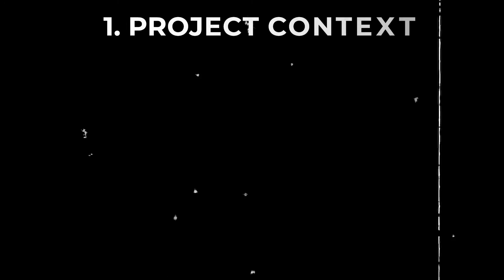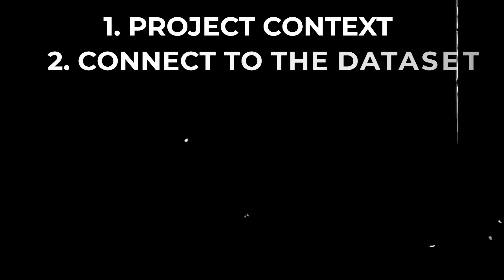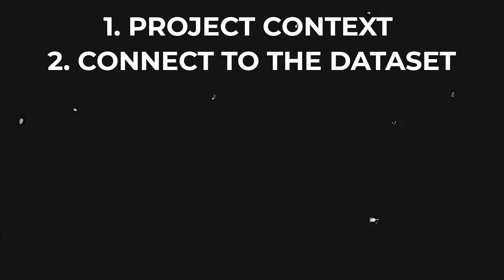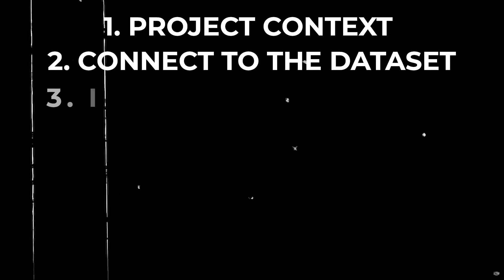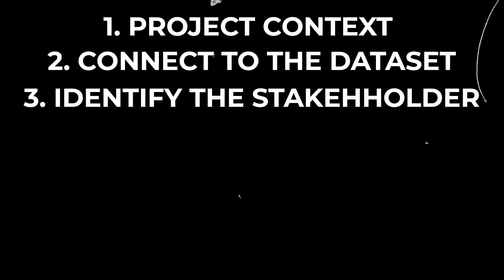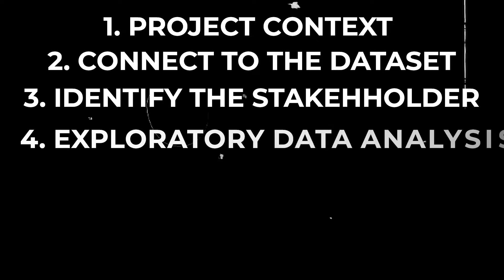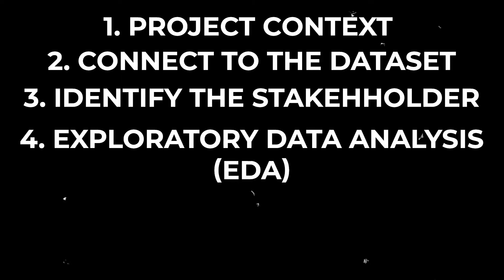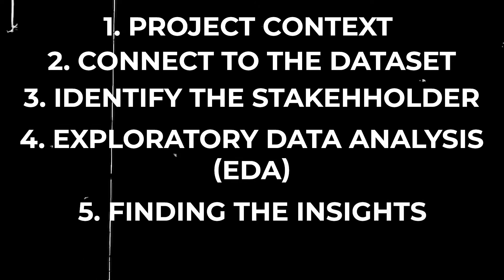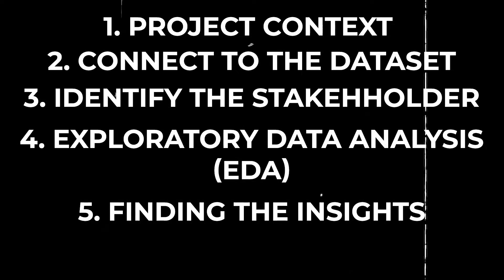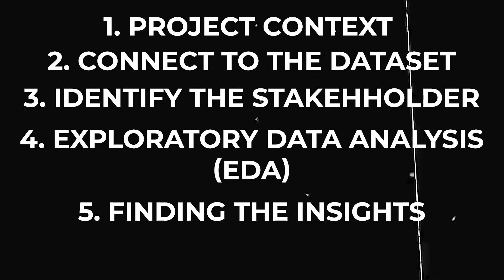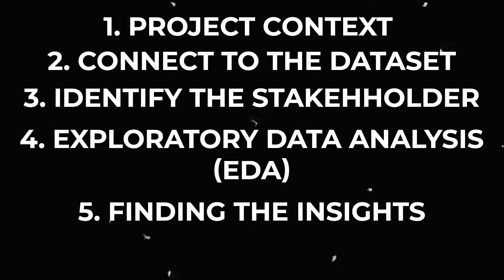Ciao guys, welcome back to my channel. So many of you asked me to do a video on a SQL project and so here I am. I will cover now the context and background for the project, the setup and how to connect to the dataset, identifying our stakeholder, an initial exploratory data analysis and then the data analysis itself that you can replicate and add to your own portfolio.